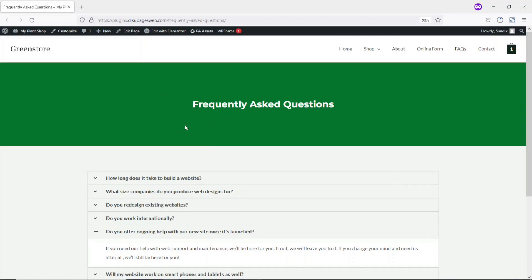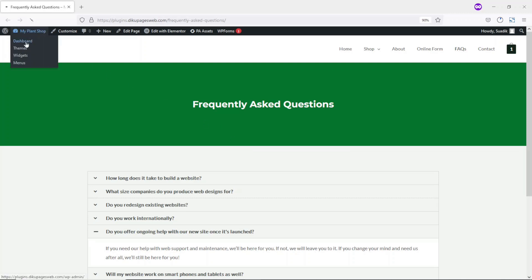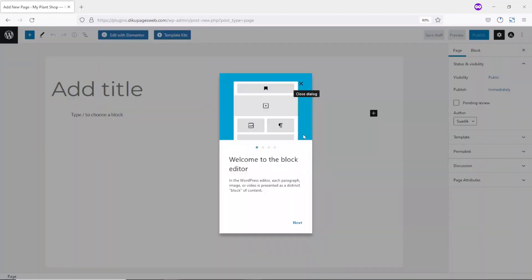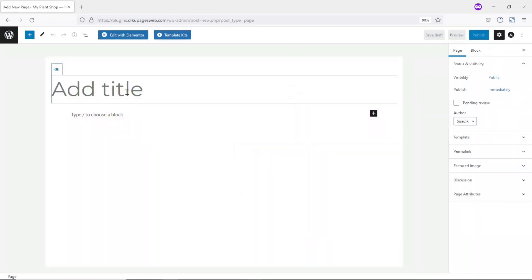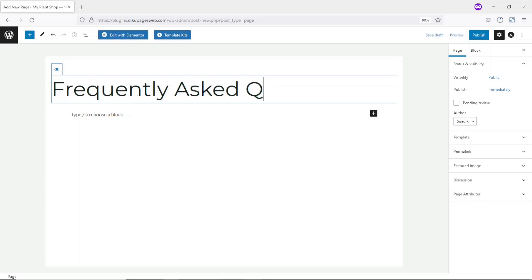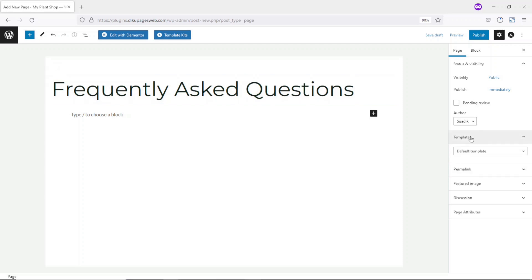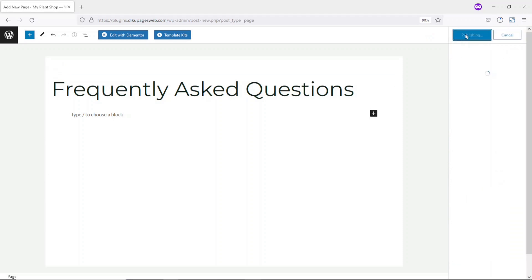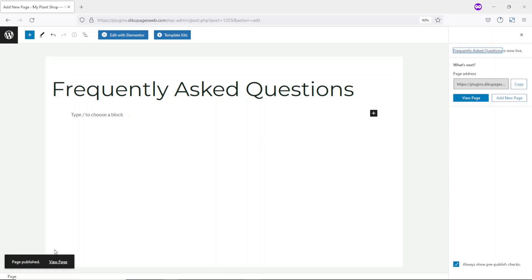To add a frequently asked questions page to my website, the first thing I need to do is create a page. I go to the backend of my website, then go over to Pages and click on Add New. I give my page a title, then choose a template — I'm going to use Elementor Full Width. Then I go ahead and publish. The page is published, and then I go ahead and edit it with Elementor.